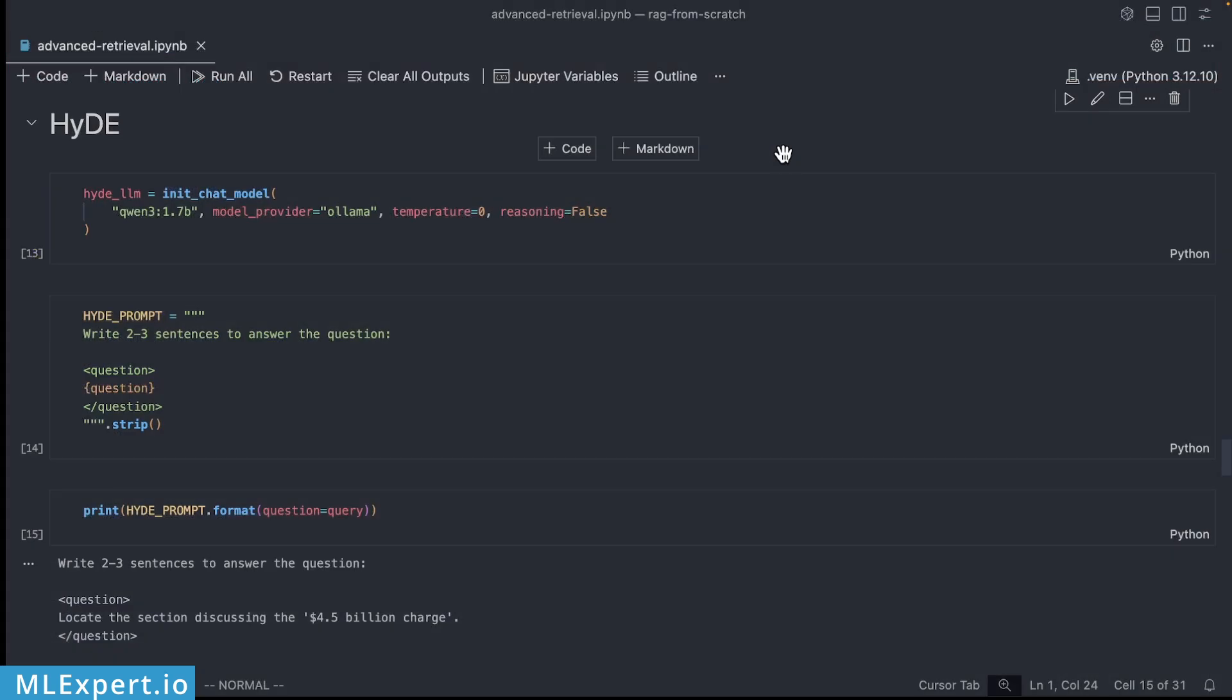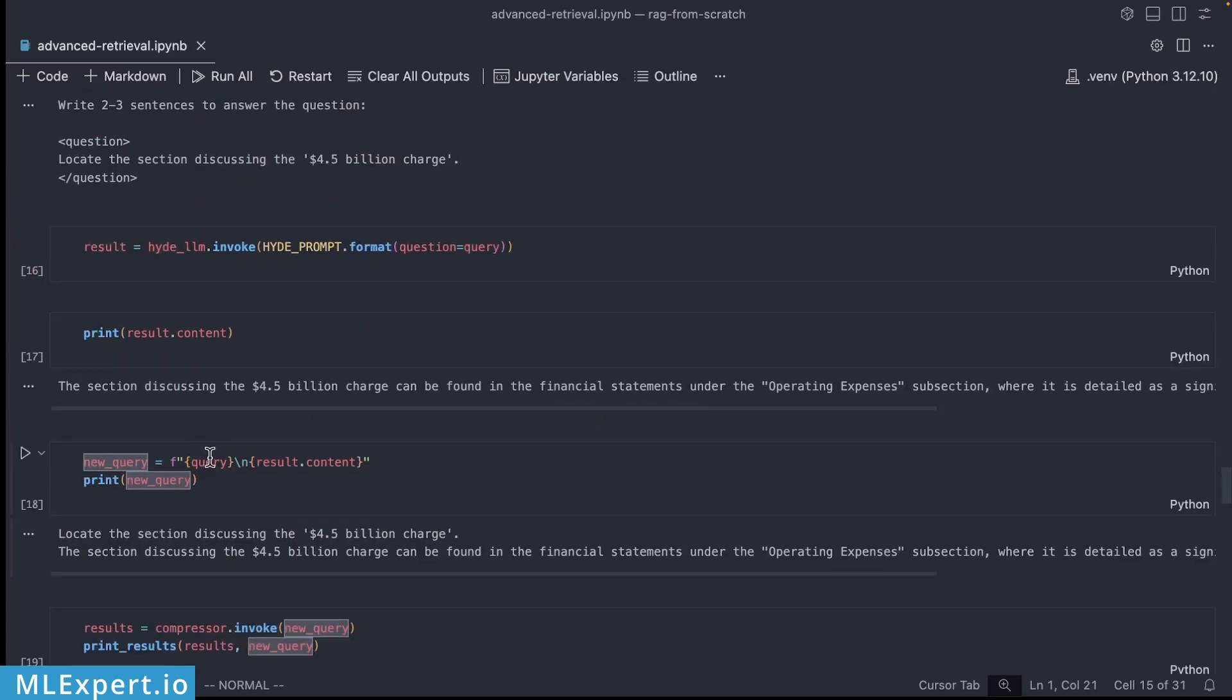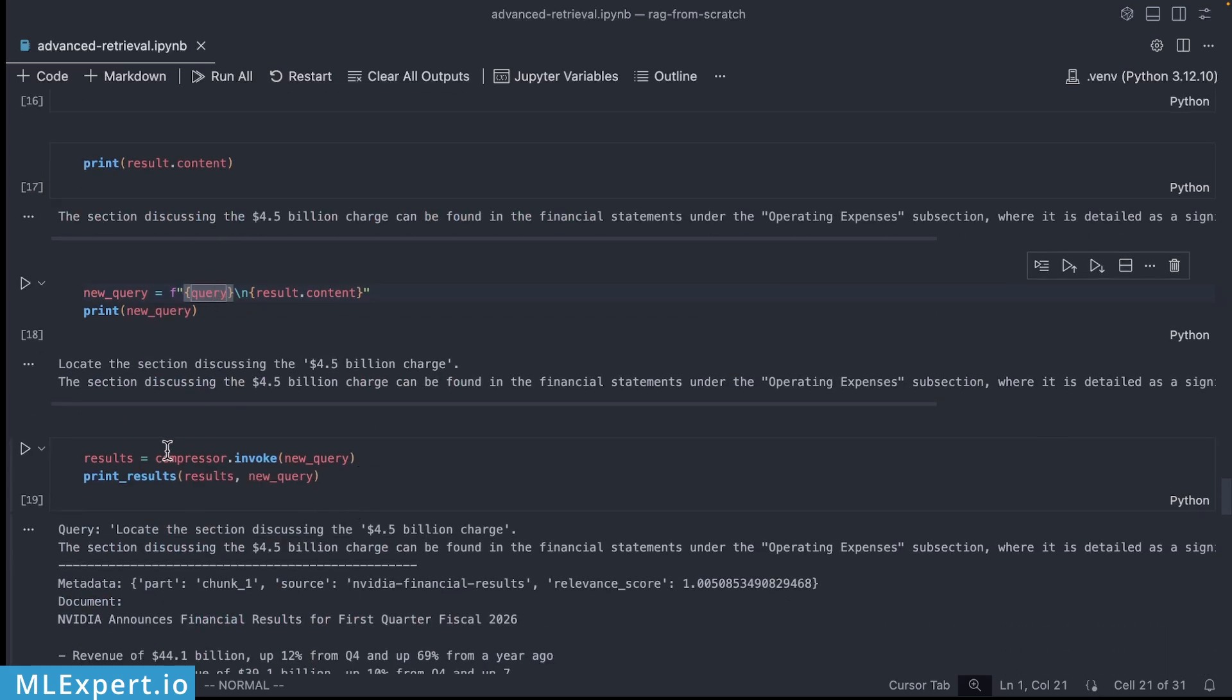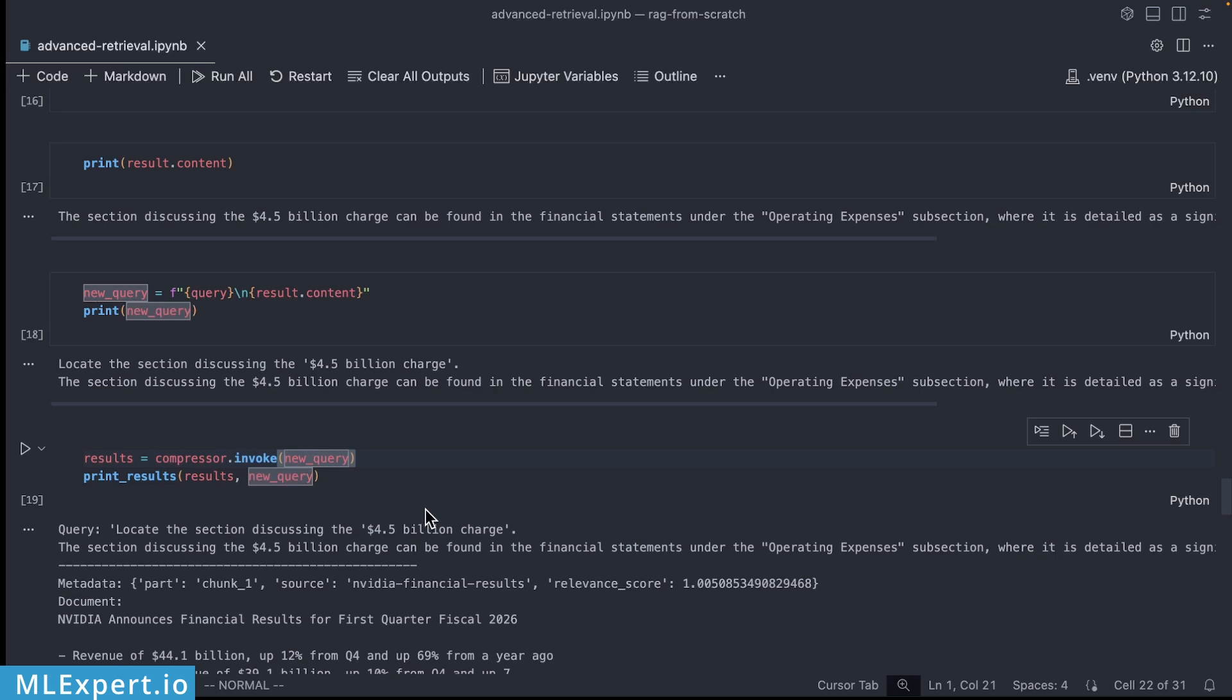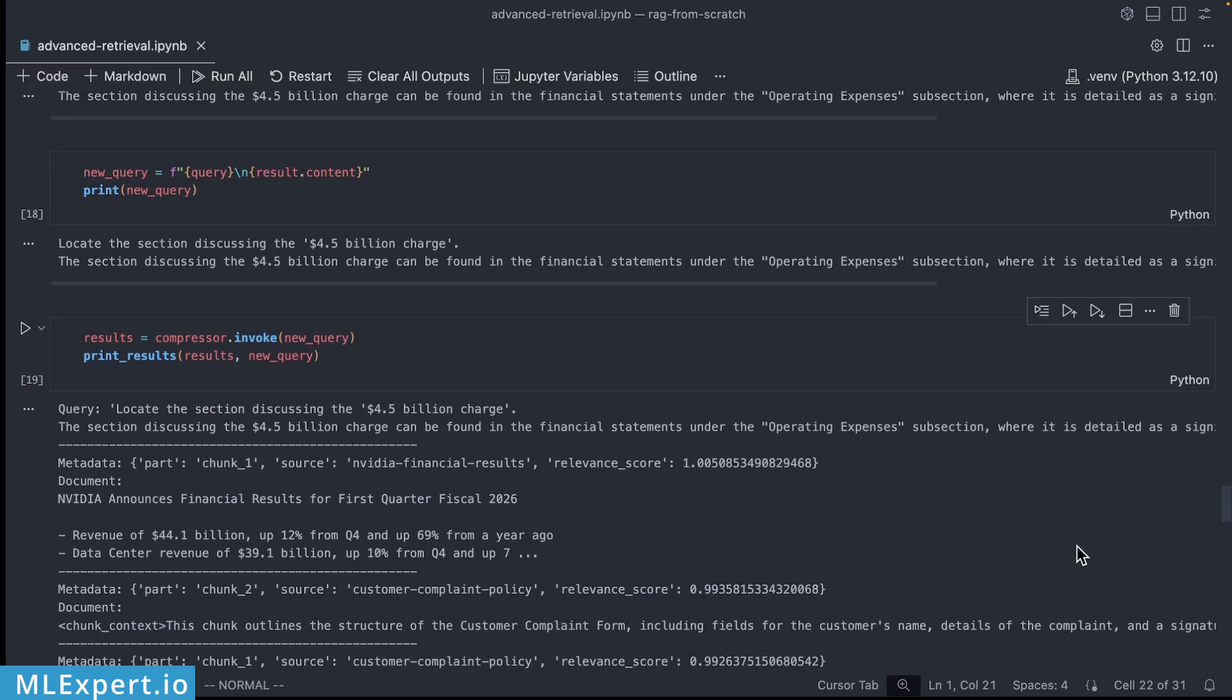Now let's see how we can use HyDE in practice. In this case I'm going to be using Qwen 3 1.7 billion parameter model running on my local Ollama instance and I'm going to ask it to write two to three sentences to answer the question which is going to be the query right here. And then I'm going to be appending the answer to the query and I'm going to be using the compressor to create the answer for this query. Note that this is actually adding concrete terms such as financial statements, operating expenses and a more rich context that can be used that is more going to be helpful to the RAG retrieval that we have. Now when we search with this augmented query we are going to get even better results. HyDE especially shines with vague questions or on large document collections.